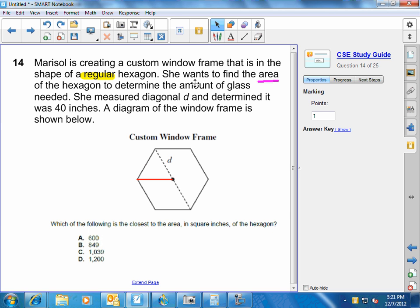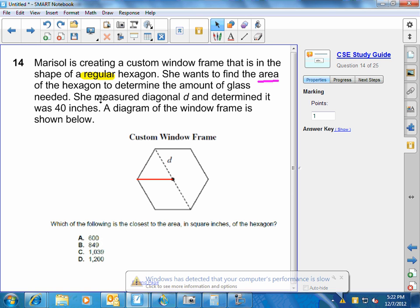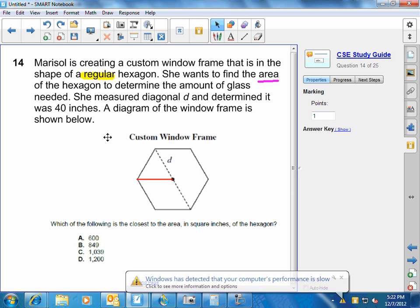So for this hexagon, she wants to find the area of the hexagon to determine the amount of glass needed. She measured diagonal D and determined it was 40 inches long.